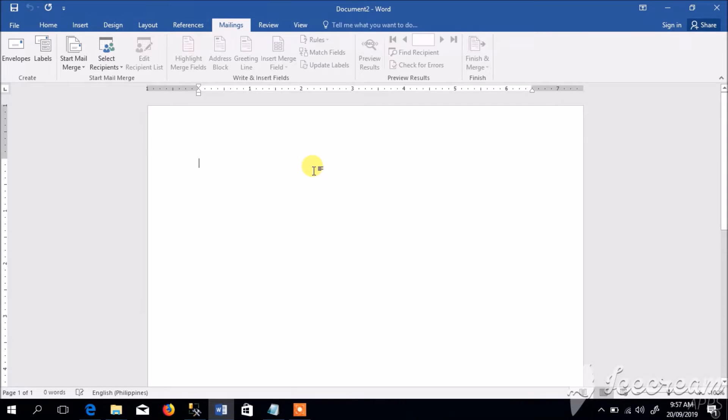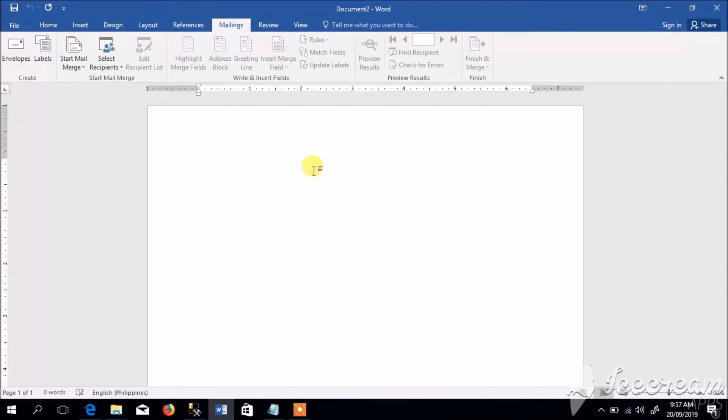Hello everyone, in this video I'm going to show you how to extract the record coming from the database using Microsoft Word 2016.